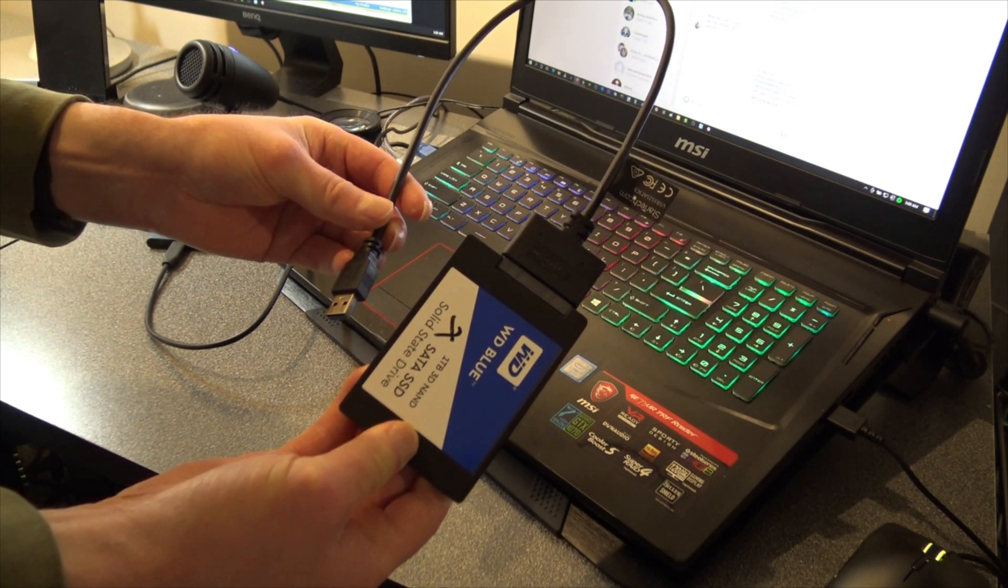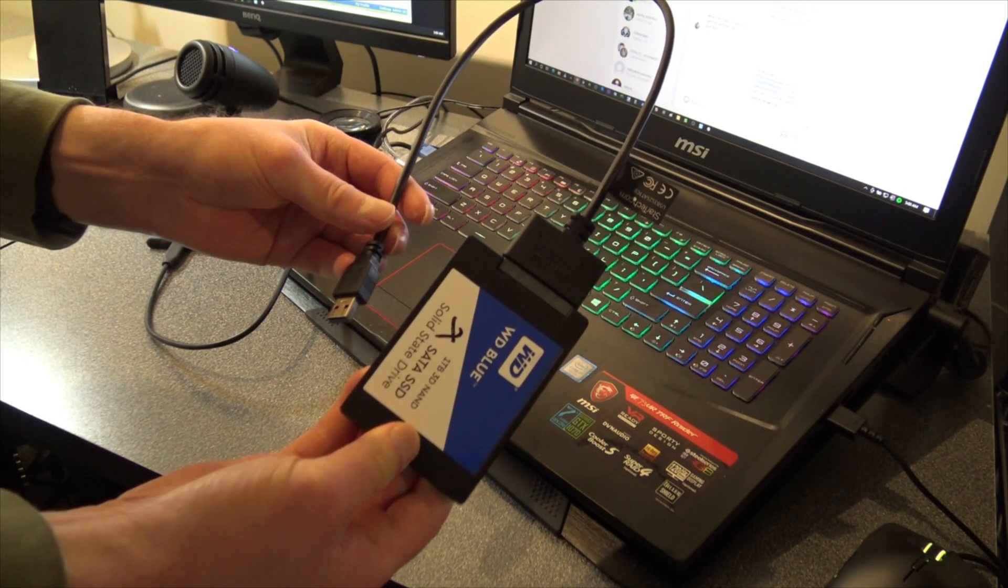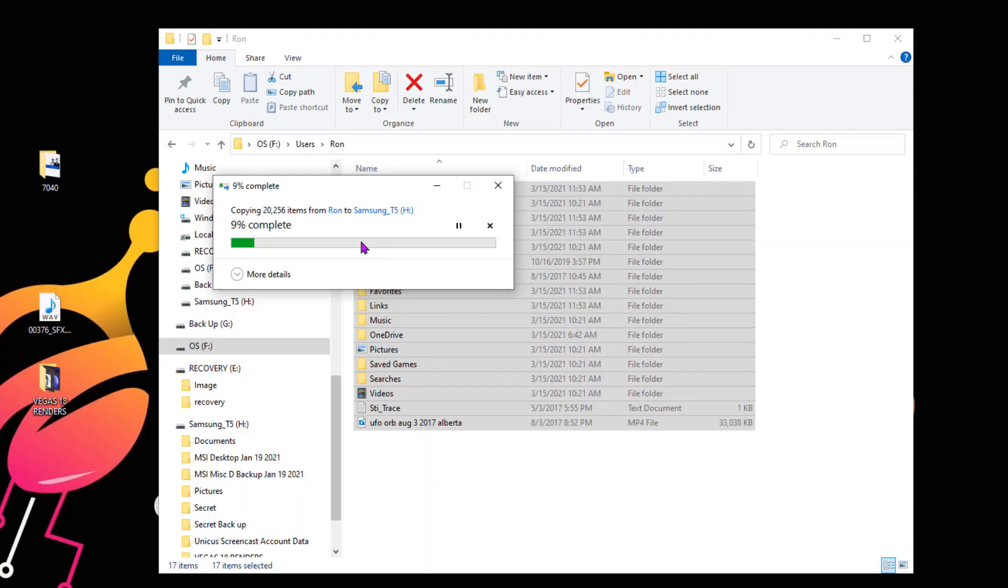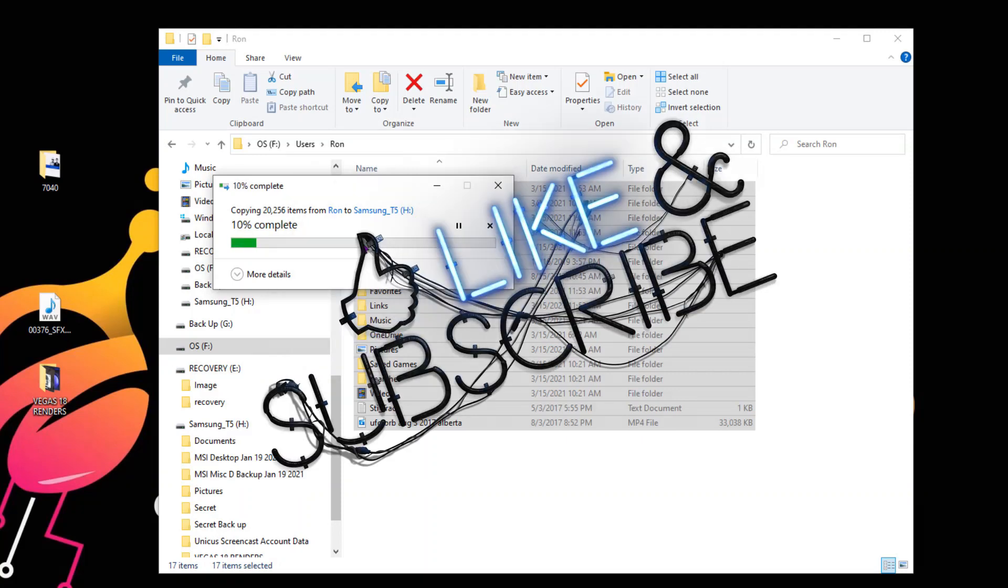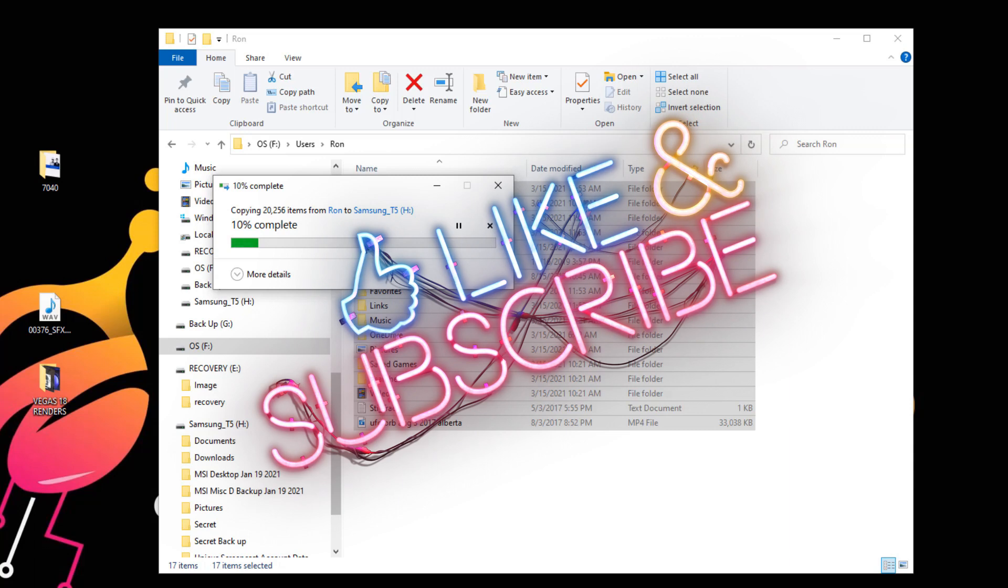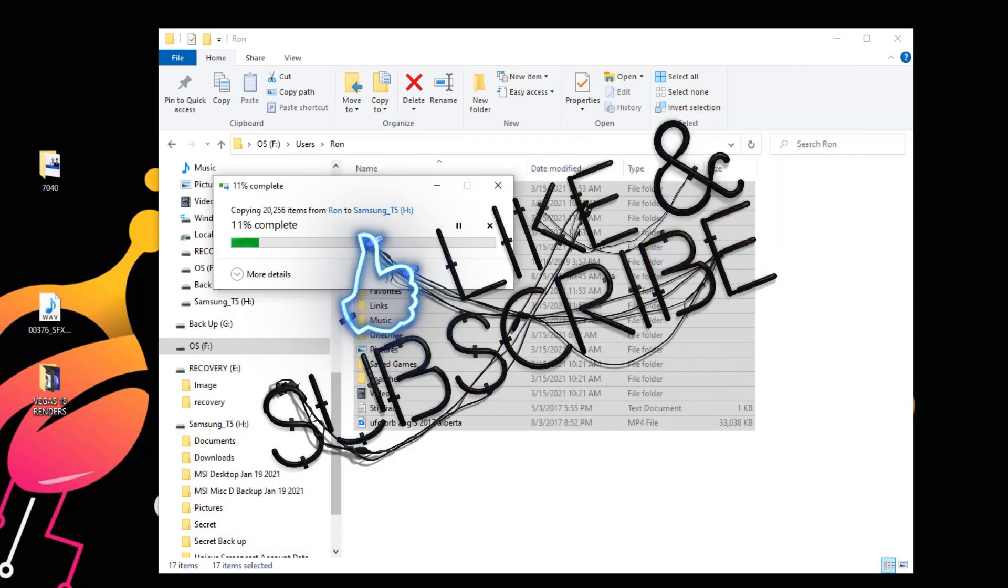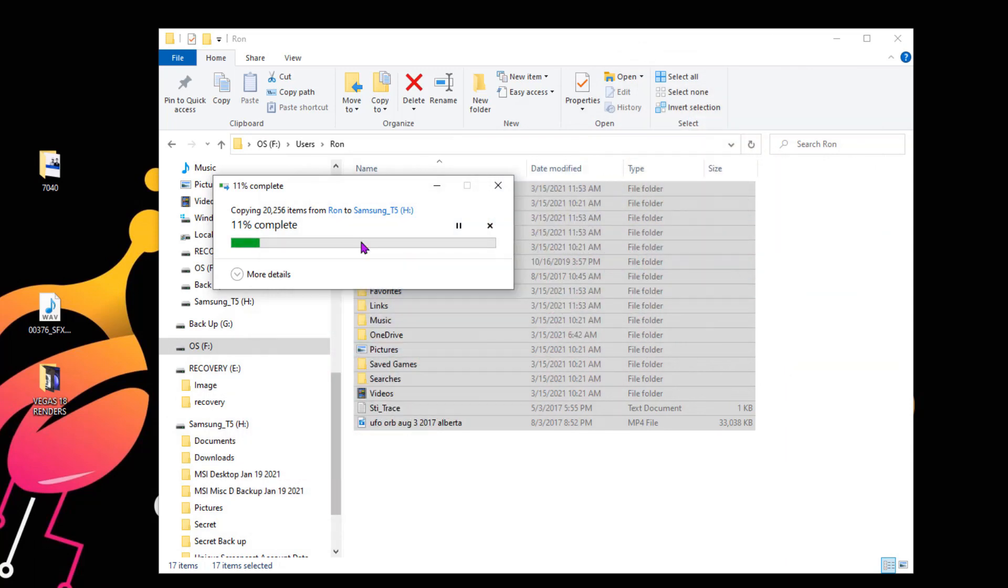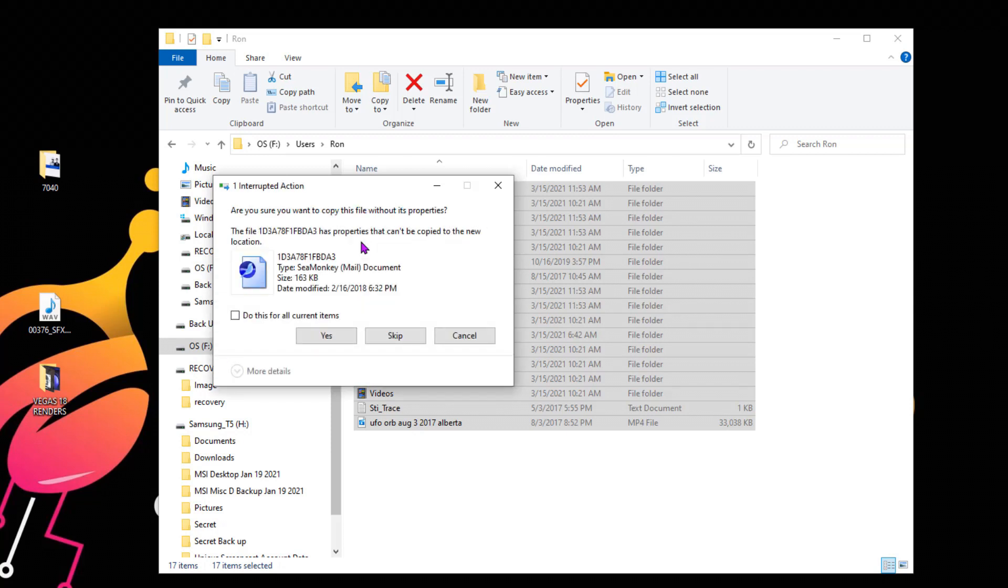So if your computer is completely corrupt, don't freak out. You can get all your data back. Just don't do anything with that drive. Take it out, keep it somewhere safe, put a new drive in your computer, and then do your recovery from there. If you found this video helpful in any way, please give it a thumbs up, subscribe, and as always, thank you for watching.